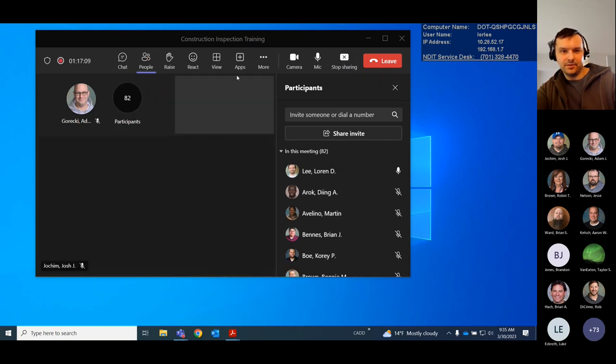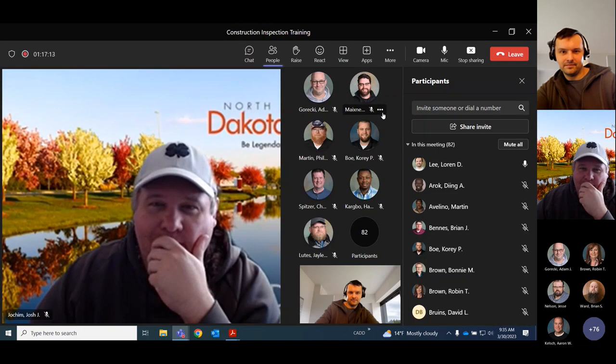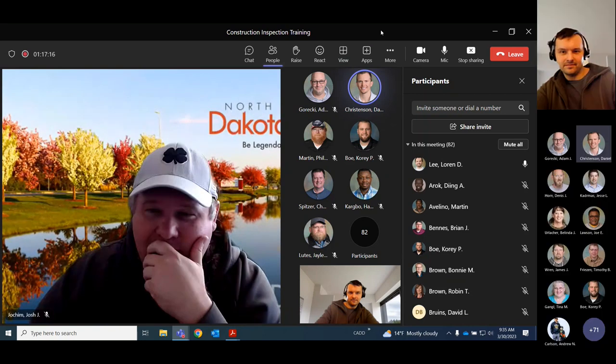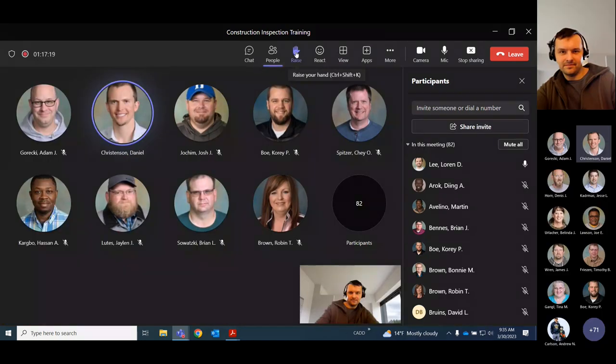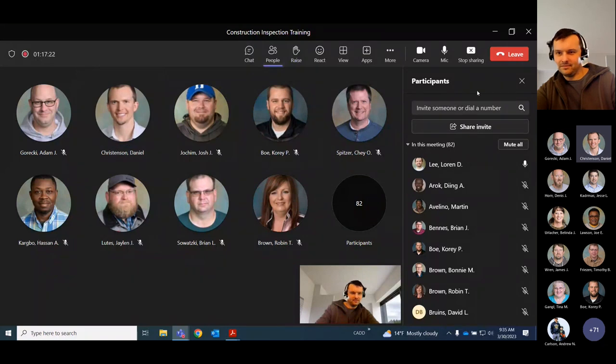Dan accidentally raised his hand instead of giving a clapping gesture, but said nice job Lauren. No further questions were raised. Next up is the Grand Forks presentation. The session is running a little early, which is good since there's also a UAS session after this.